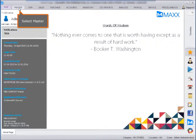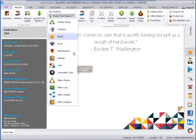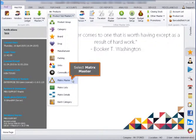Select master. Click the product sub-master. Select matrix master.